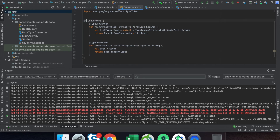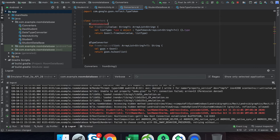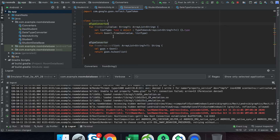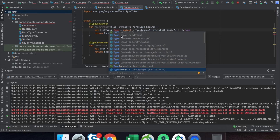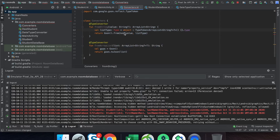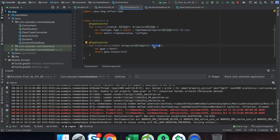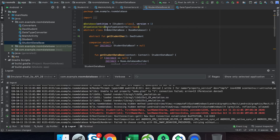After the conversion we can understand the logic behind this converter. The converter class takes a string parameter and converts that object into an ArrayList, and the other direction takes an ArrayList and converts it into a string. So we are storing the ArrayList as a string in the database.